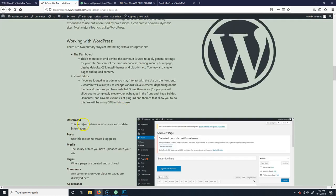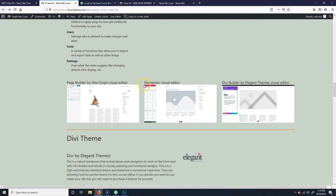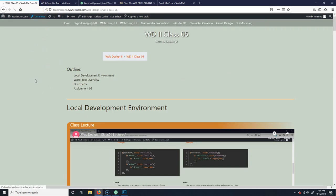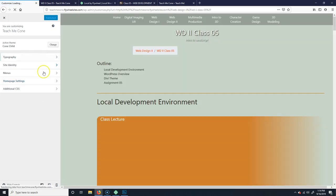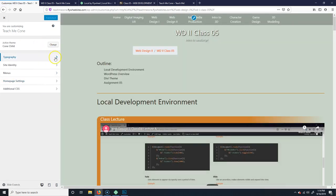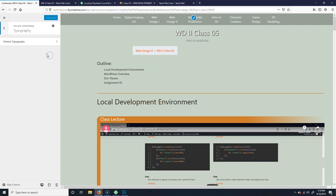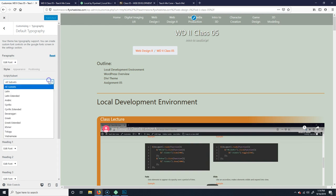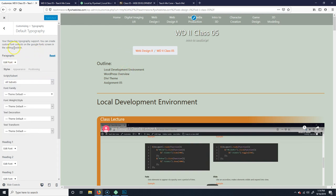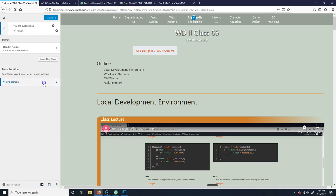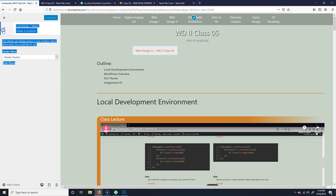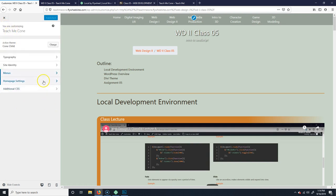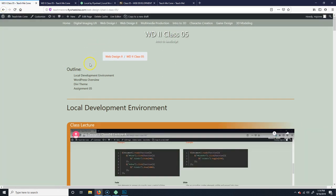Using that visual editor, depending on the site you have, they might have different ways of working in it. One is Customize — click on Customize and depending on your theme it will give you different options. For example, I can go to Typography and set the default fonts, which will change all those elements on the page. You can also manage menus and view locations from within the Customize panel.